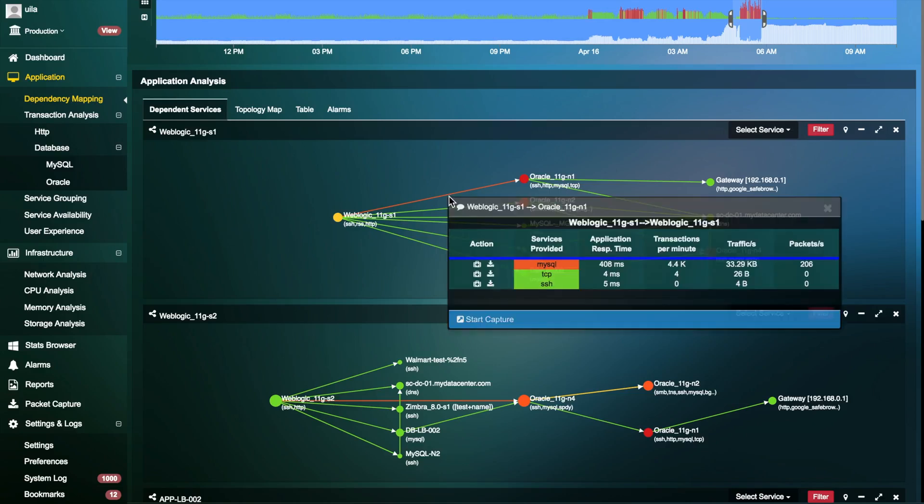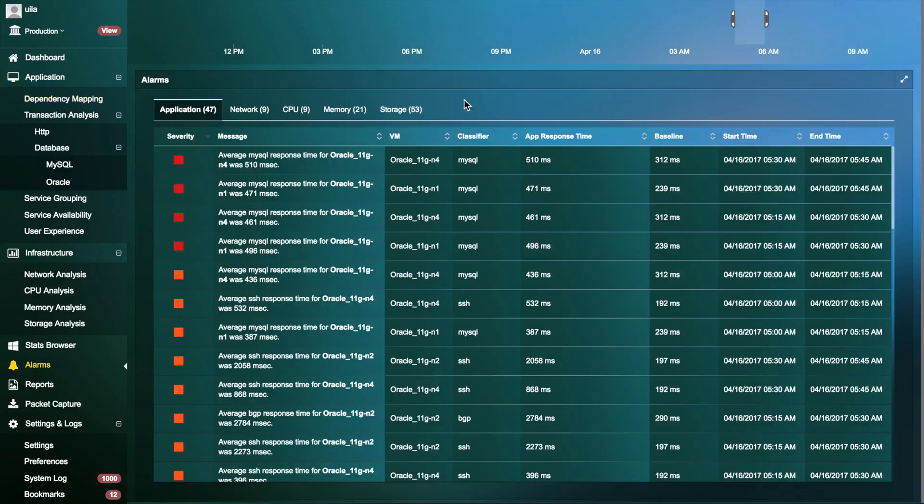Vela can accurately identify communication degradations and help determine network and application problems. The alarms view is intuitively designed for IT staff to recognize any performance issues before end users start complaining.